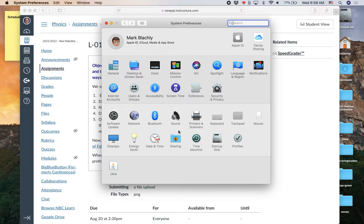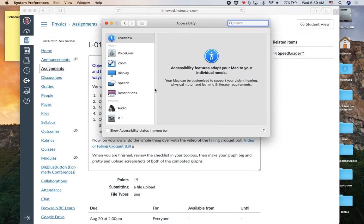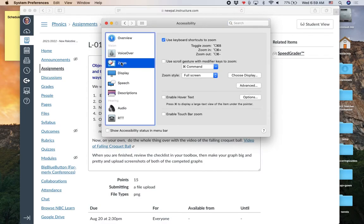It's in one of these little icons. You've got to find it. Mine is right here, but you'll have to find yours. Double-click on Accessibility. On the left side where it says Zoom, make sure the box is checked next to Use Keyboard Shortcuts to Zoom.